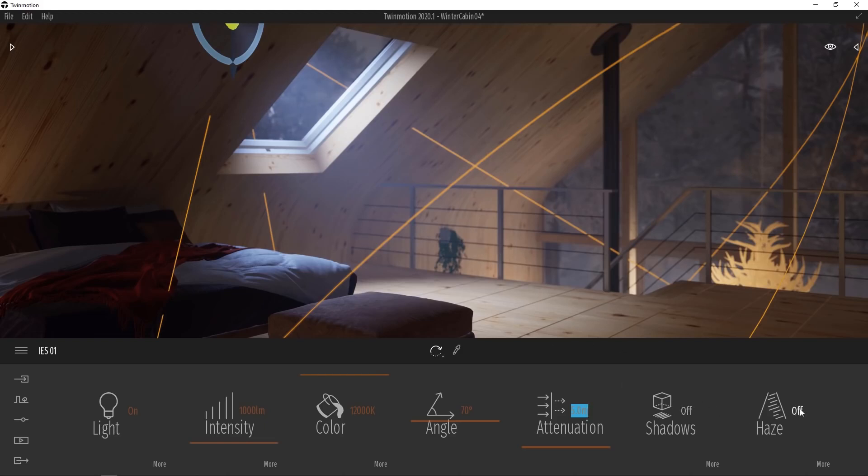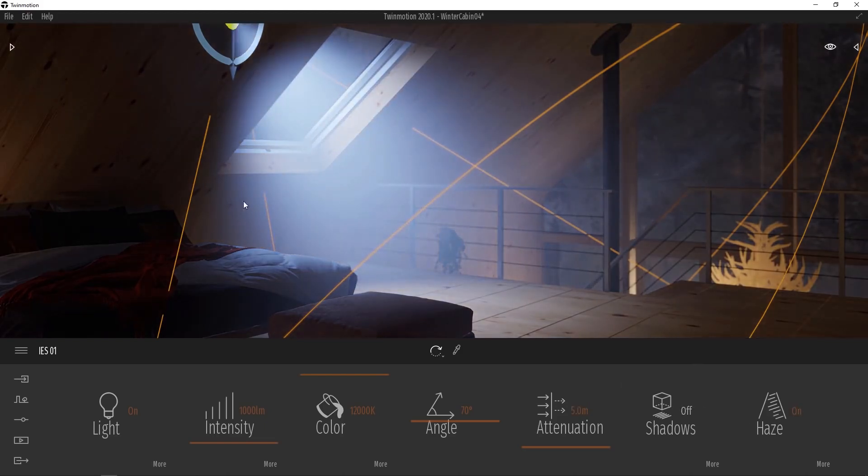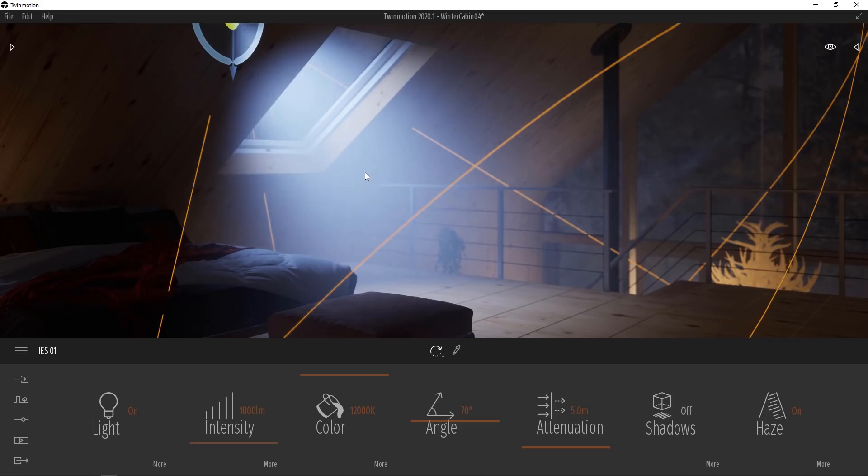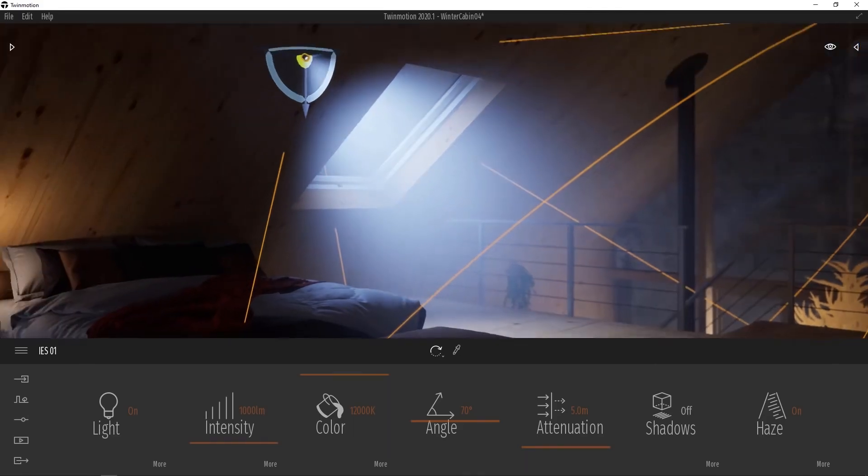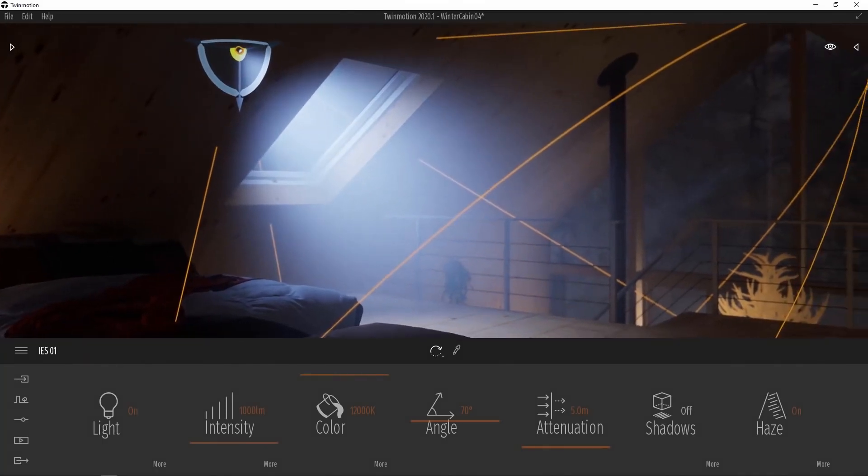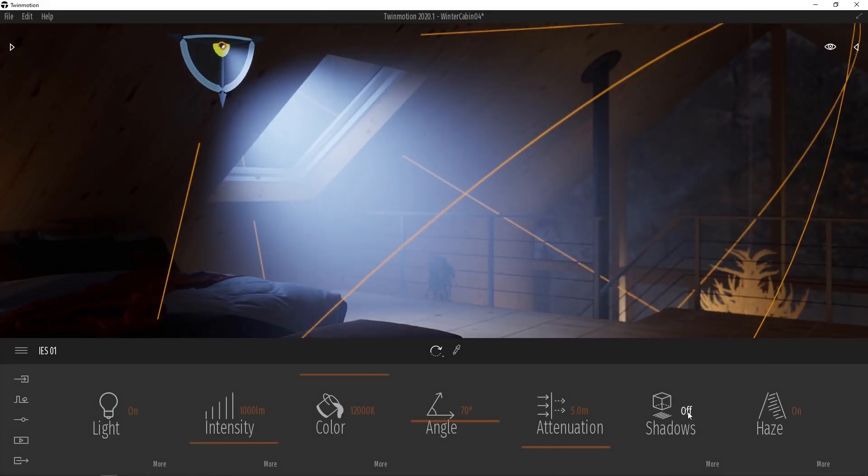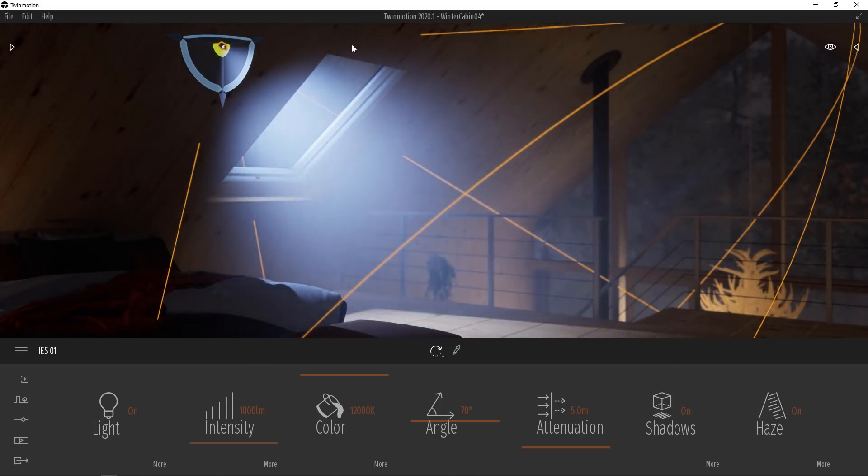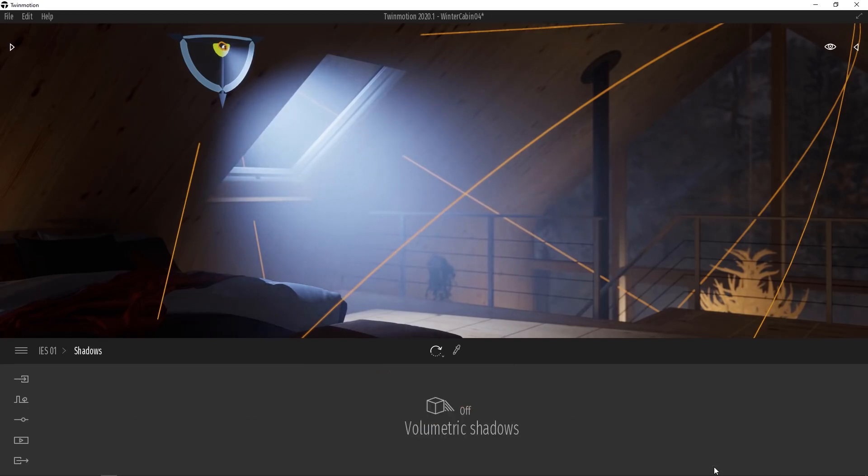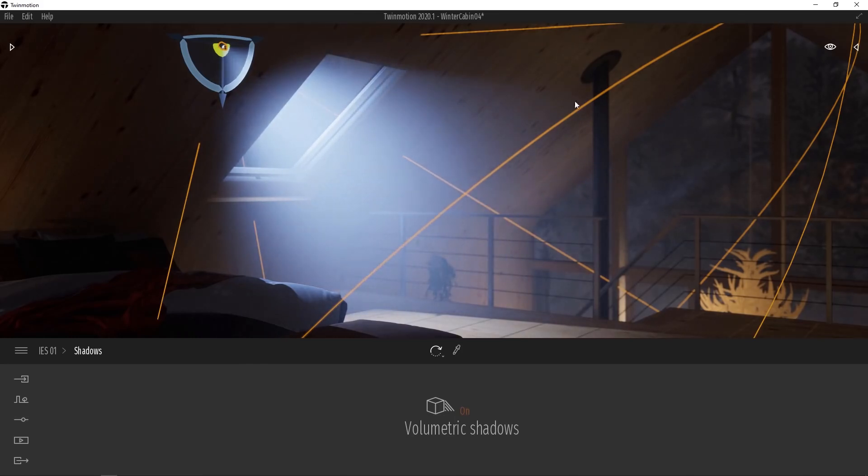And we'll set the attenuation to five meters so that it has a bit more of a spread here. Now what we have to do is turn the haze on. But you can see that the haze is a bit too pronounced and it's not really affecting the window the way we'd like it to. So we're not seeing the really nice light rays coming out of the window here. So to help improve that, we're also going to turn shadows on. And this will help our light rays to more fit the shape of the window. And then we'll go into more for our shadows and we're going to turn volumetric shadows on. Now you can really start to see the crisp edge of our light rays coming through the window here.